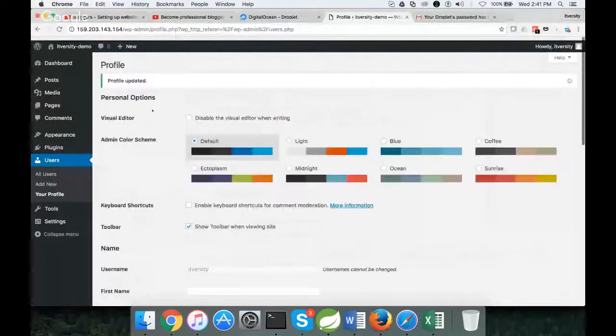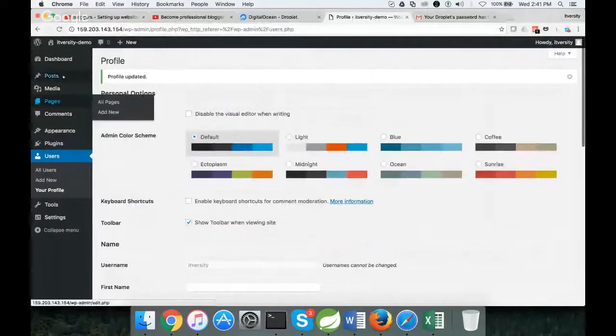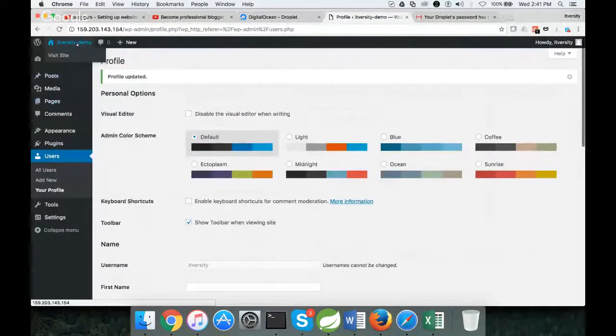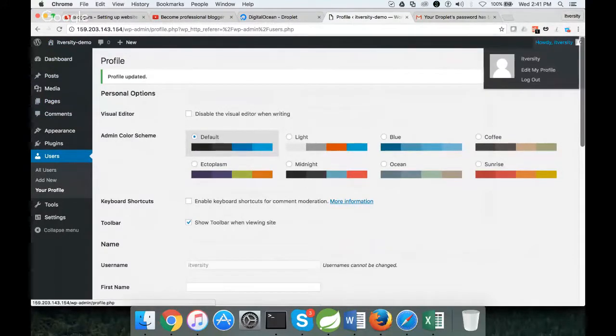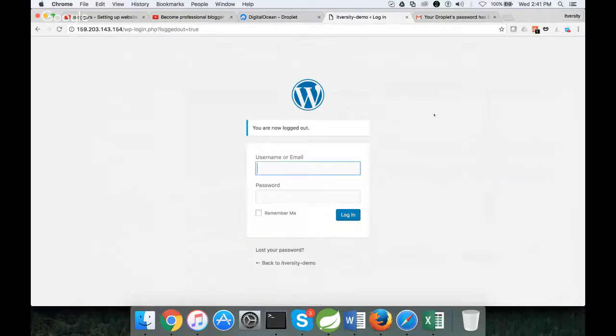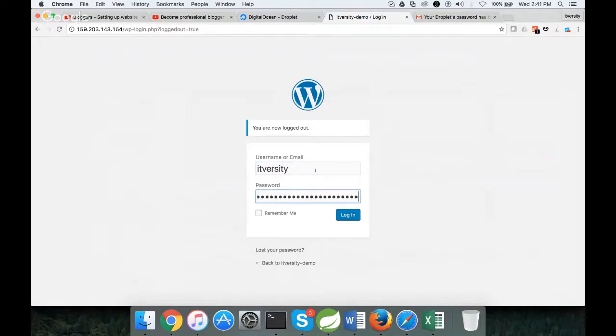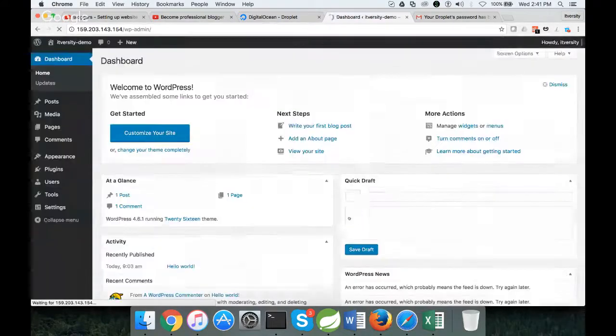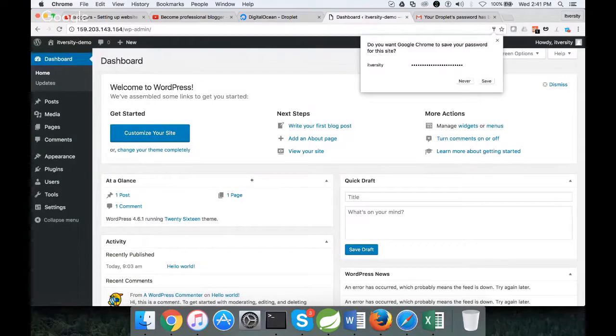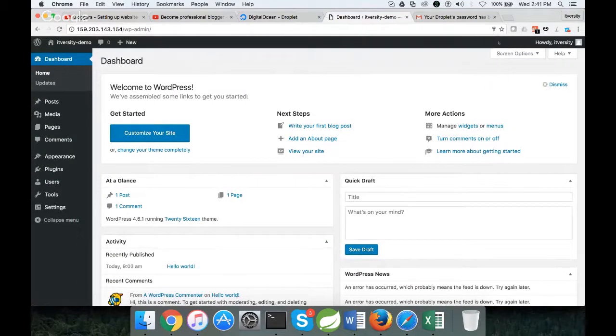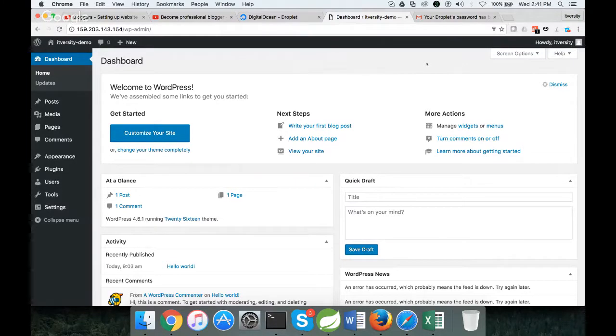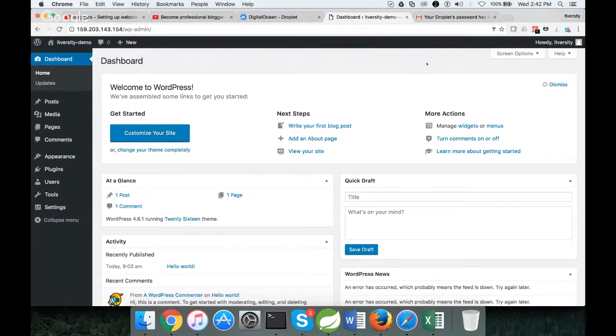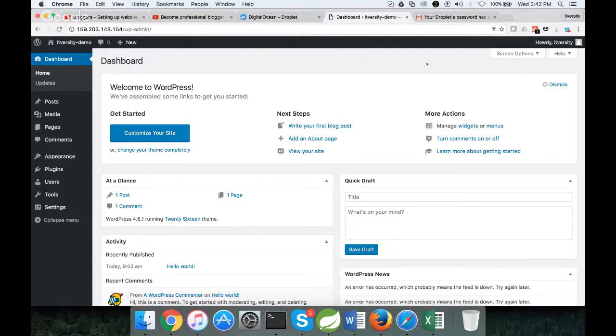As the password is changed, I am logging out and typing the username, paste the password, click on remember me, click on login, and I logged in. It's always better to change the password, but you cannot give a readable name for admin status. Hence, we have to use the auto-generated ones only.